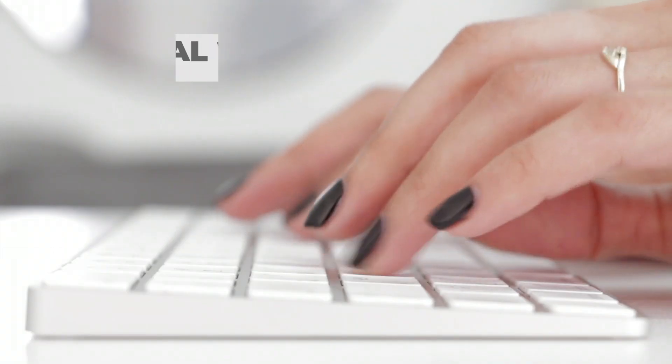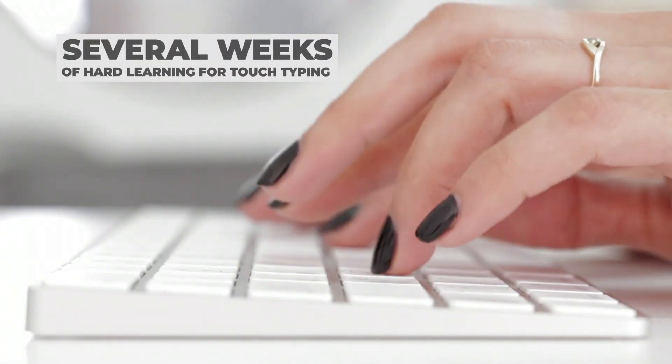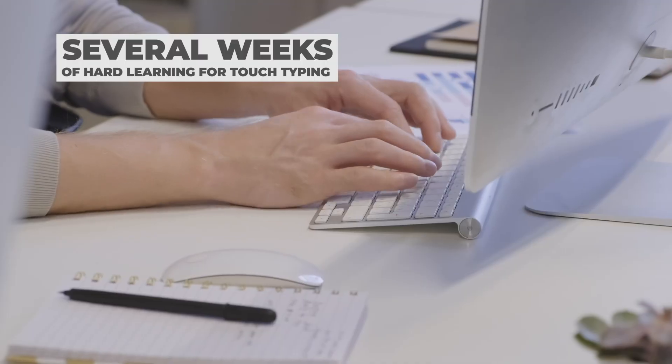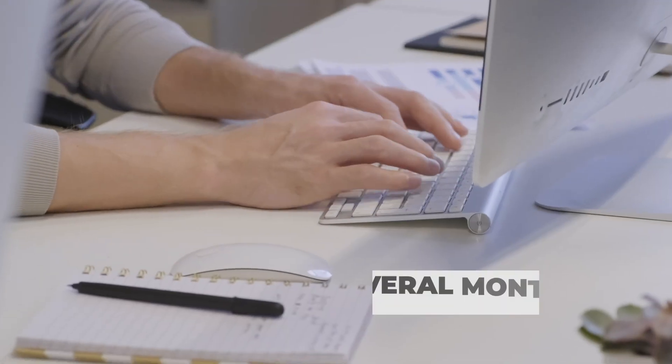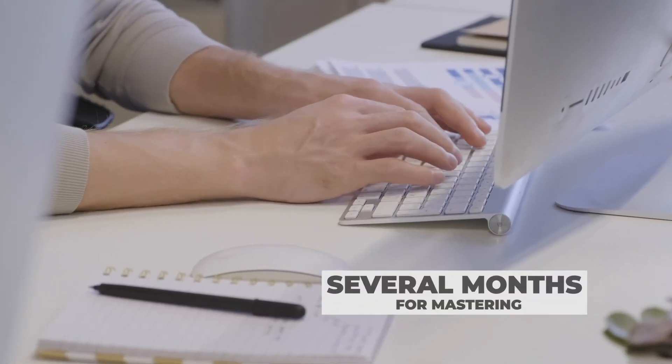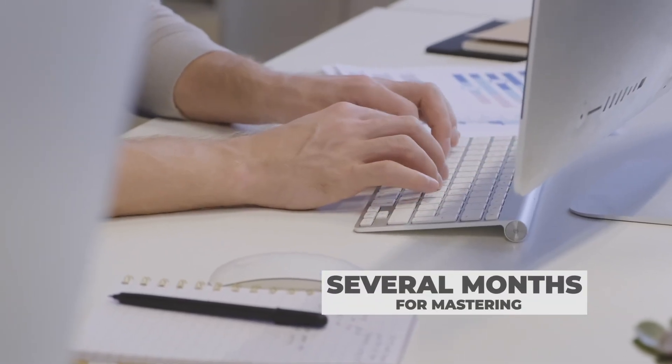And what is the problem here? This keyboard requires several weeks of hard learning for touch typing and several months, years, for mastering.